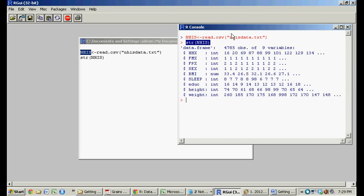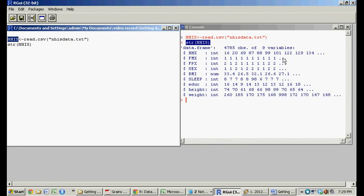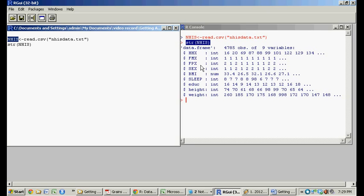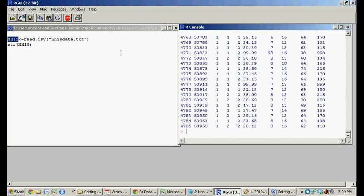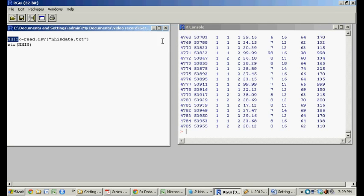And inside R, it considers it this little matrix that's 9 by 4,785 objects long. So if you were to type the whole thing out, you would see this giant matrix here.